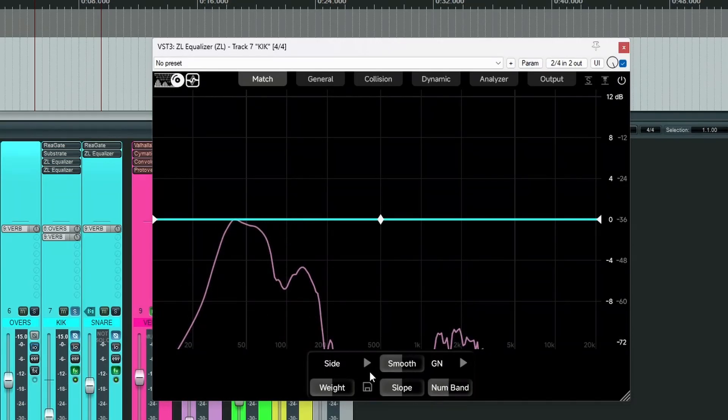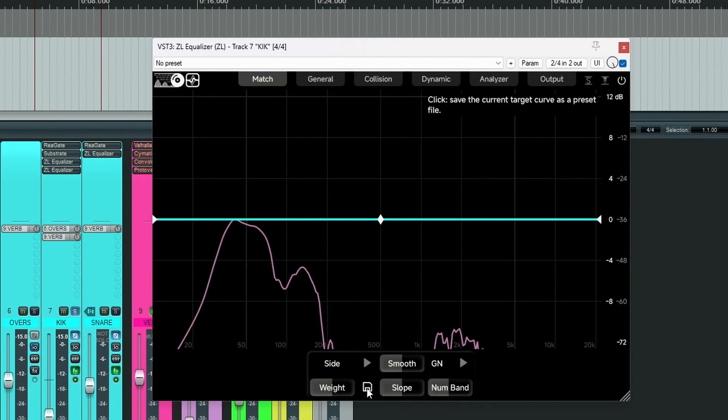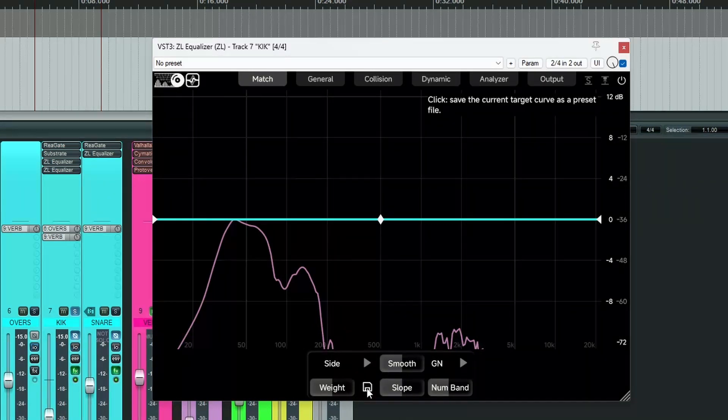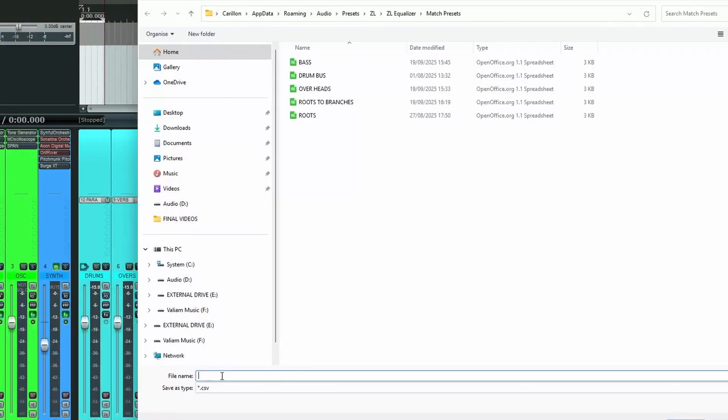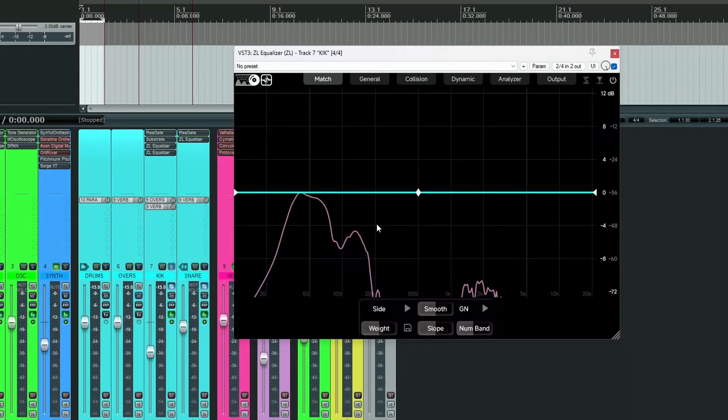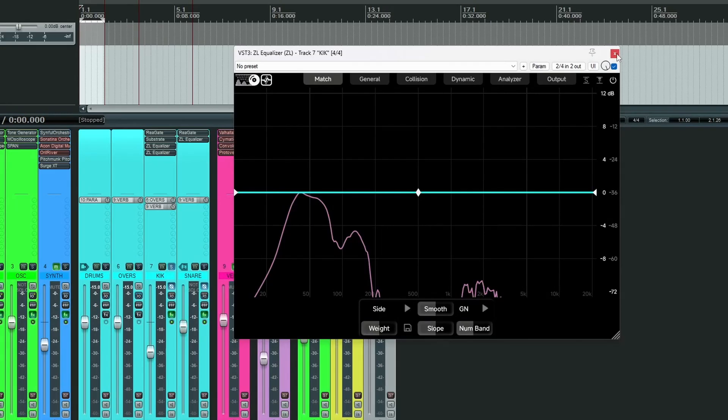Done. And this is our new curve. So we now go down to this little icon here. And this allows us to save it. And let's call it kick. That's it saved. We can now come out of here.